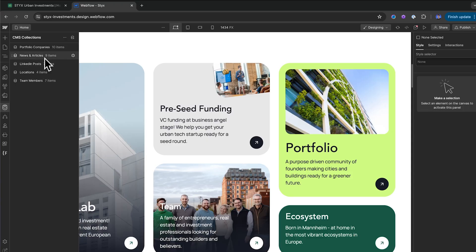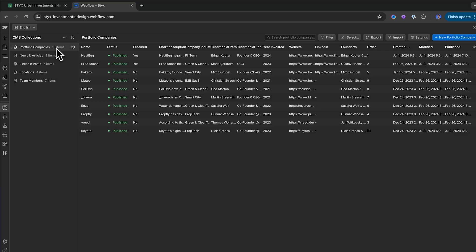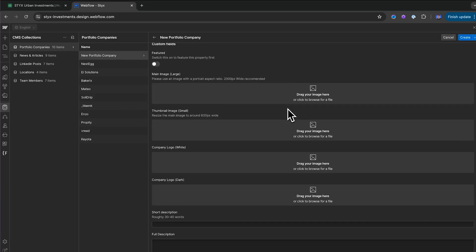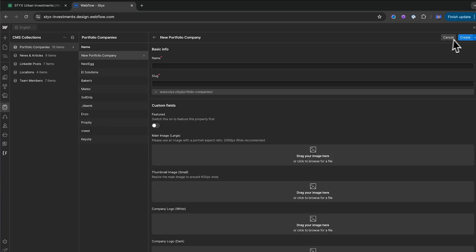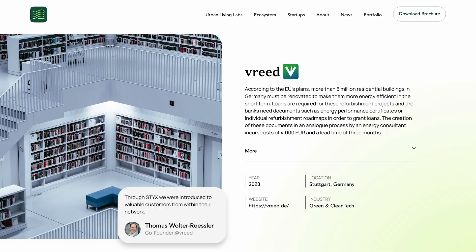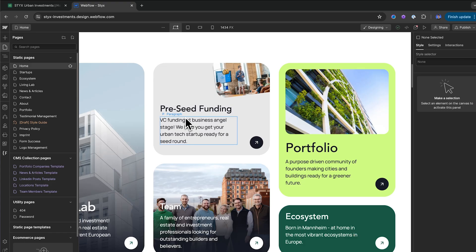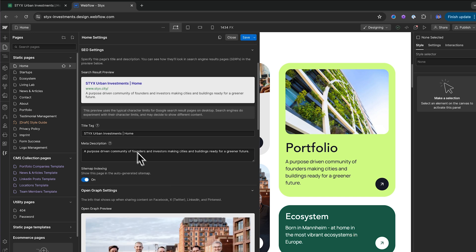One of the most important things in development is setting up your client's site so they can manage it going forward. We do that with CMS collections in Webflow. We've got collections for portfolio companies, news and articles, LinkedIn posts, locations, and team members. Each blog post they want to add, they just enter the data, images, and content and click create — it publishes automatically on the front end. We also did basic SEO: adding title tags and meta descriptions in the page settings.